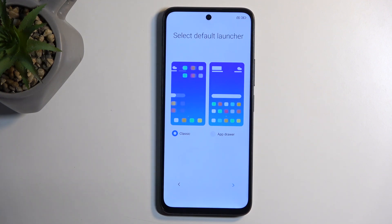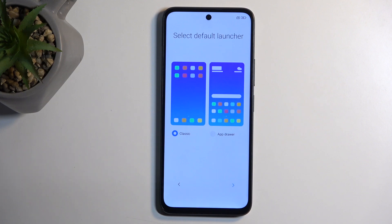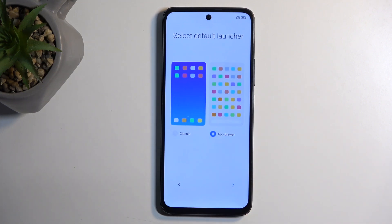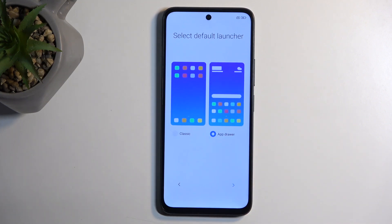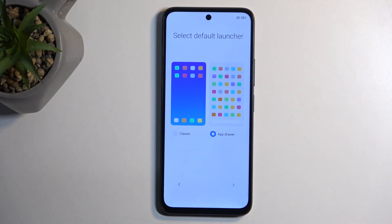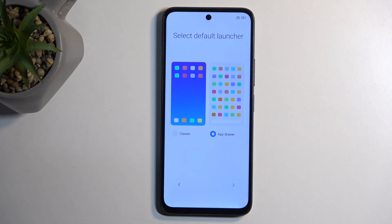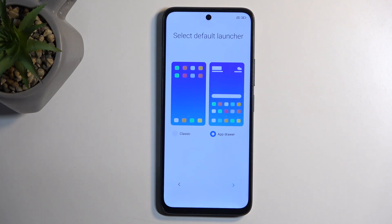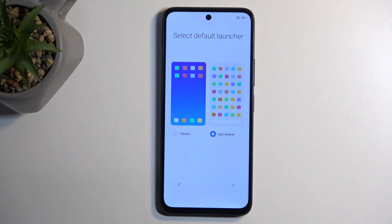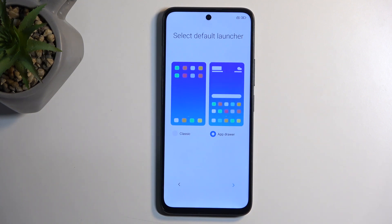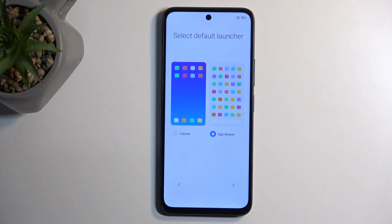We have two options and the default one is the app drawer, not the classic one. The app drawer is what you typically have on Android. The classic style is more like iPhones — and this isn't an iPhone, this is Android, so I'm not sure why they're trying so hard.